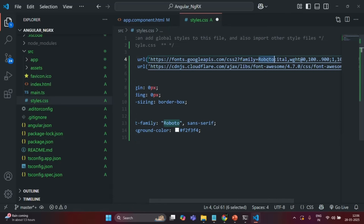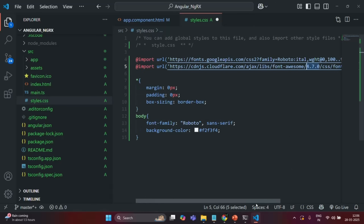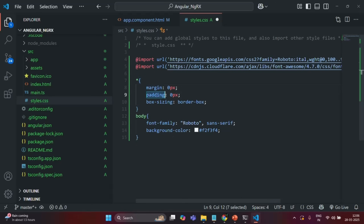Basically what I'm doing here is importing a Google font called Roboto and also importing Font Awesome so we can use icons in our application. The version I'm using is 4.7.0. I'm also setting margin, padding, and box-sizing for all HTML elements globally.